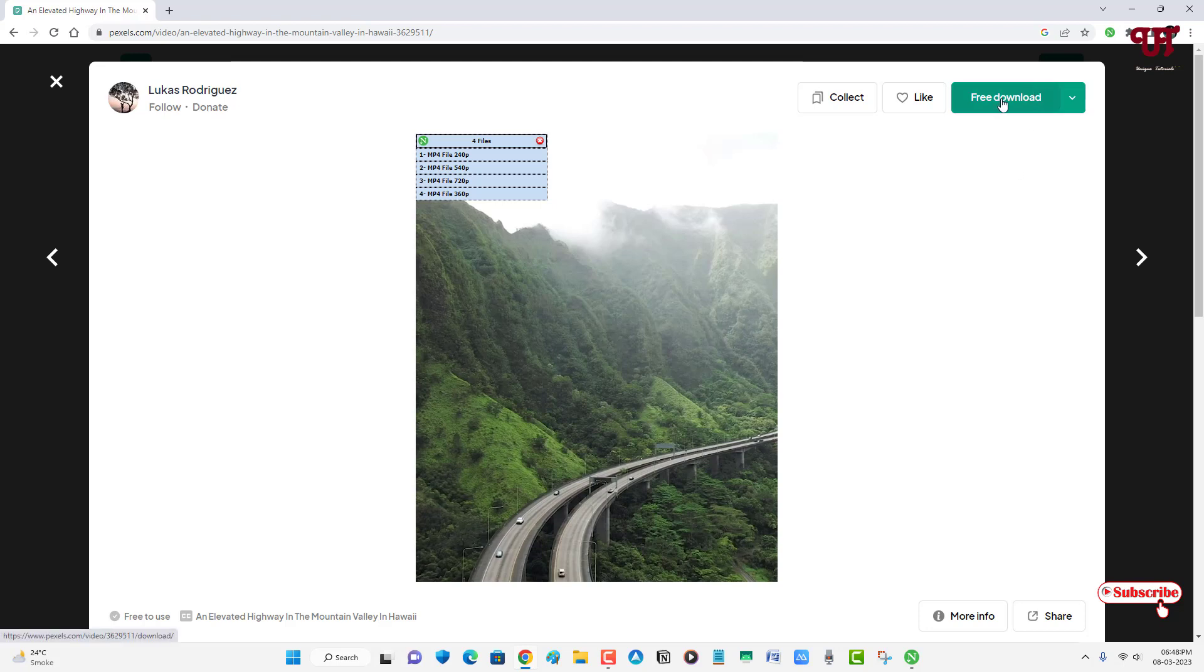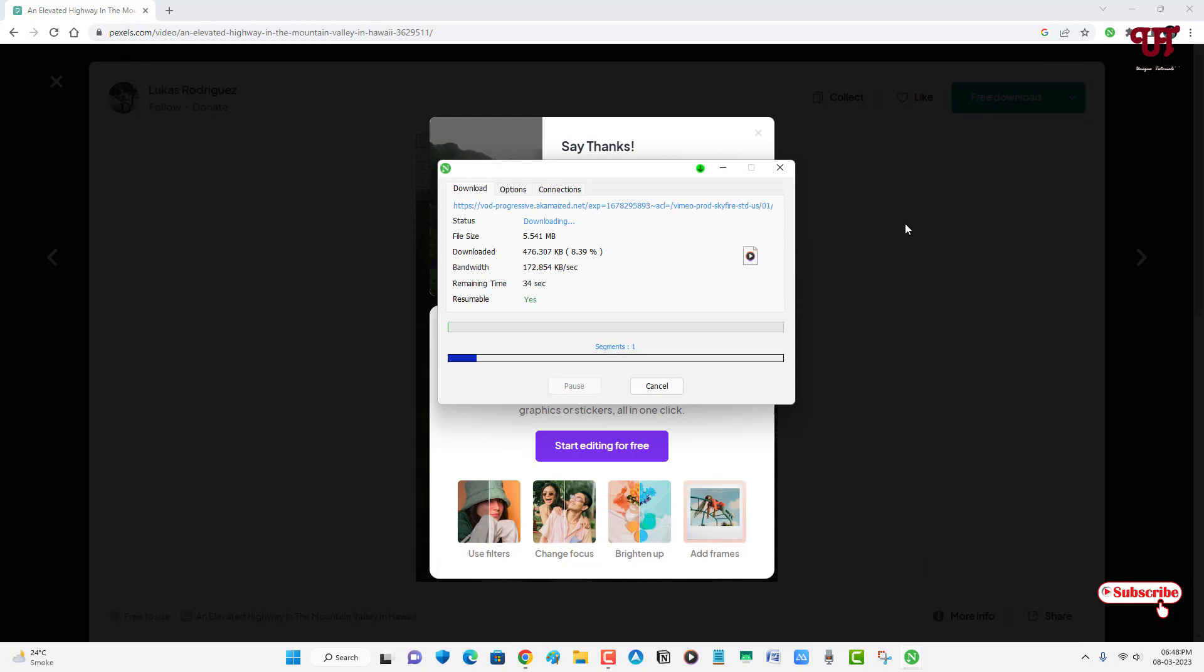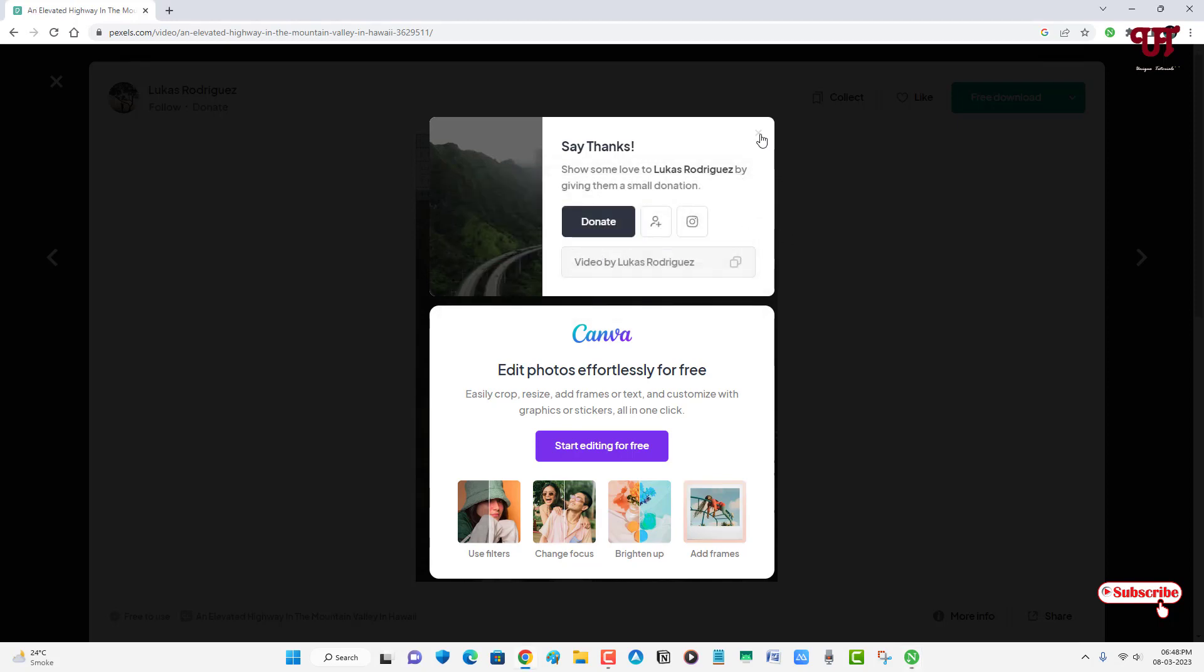Let me click on this free download and we're going to check if this Neat Download Manager really provides good downloading speed or not. You can see here it's providing a very good download speed. Almost finished.